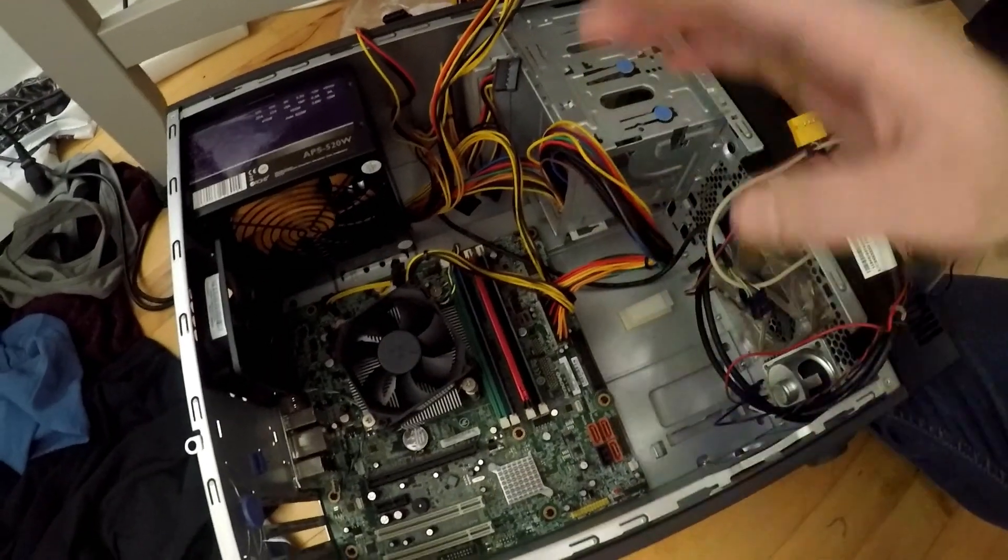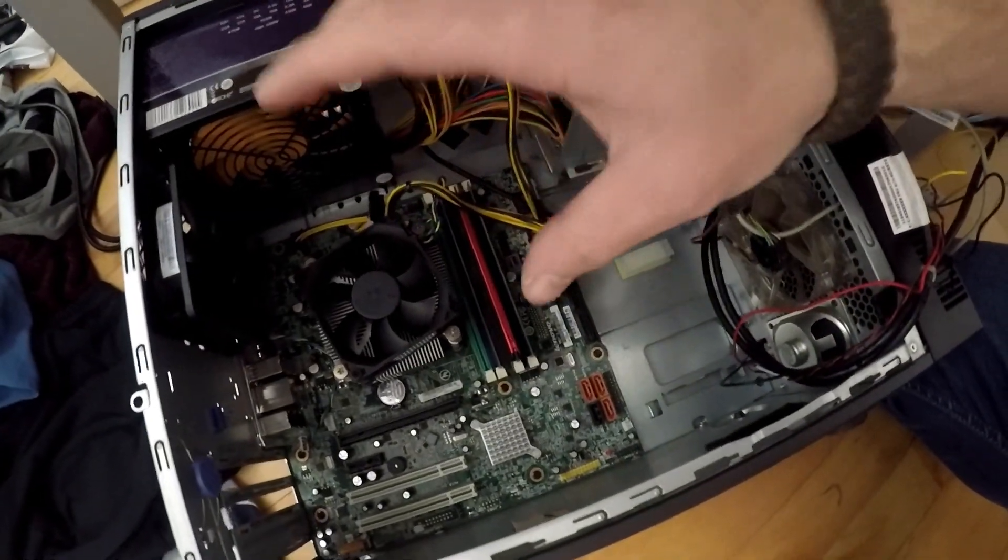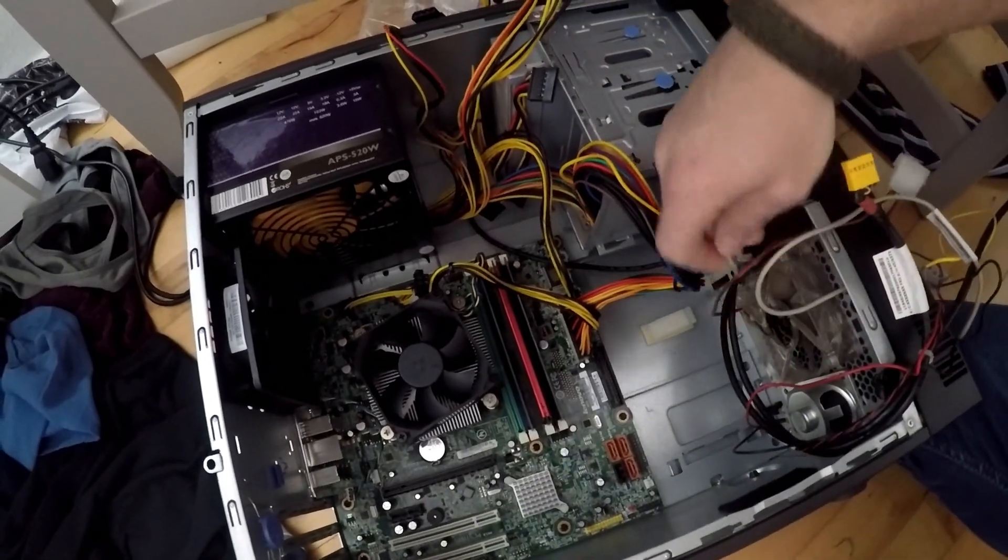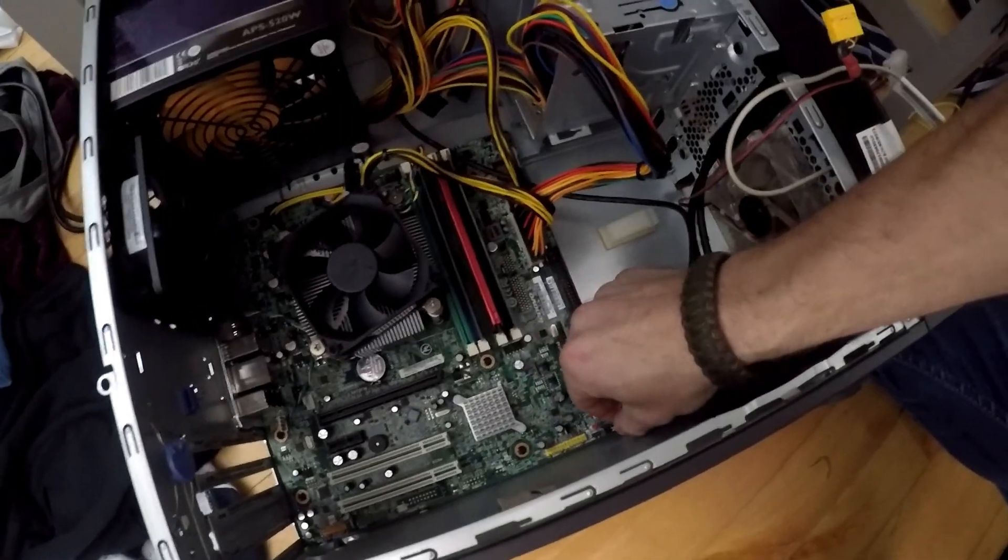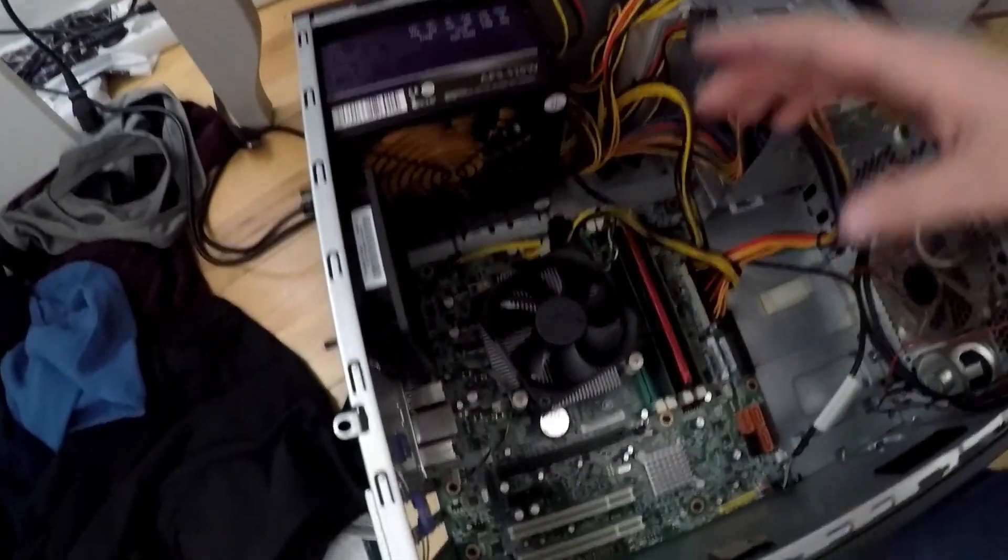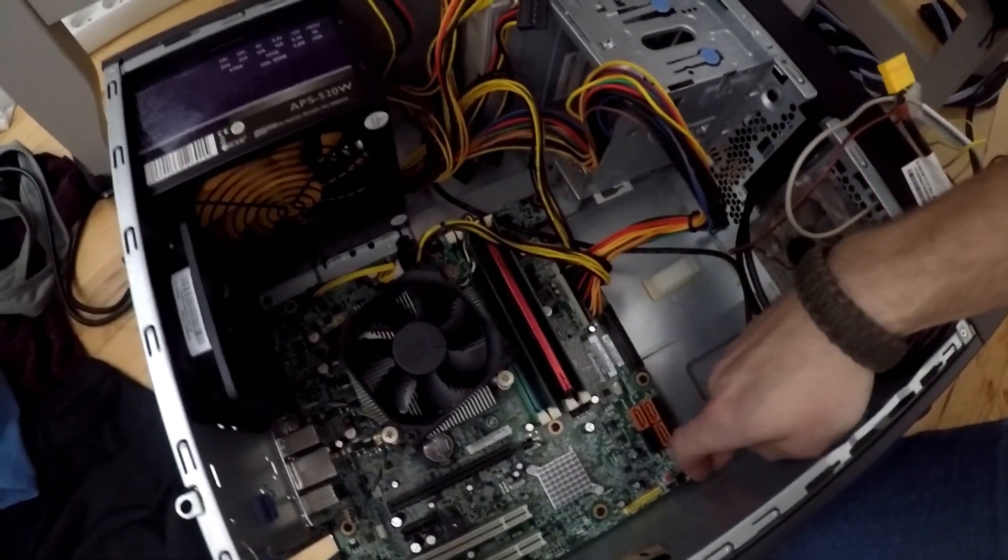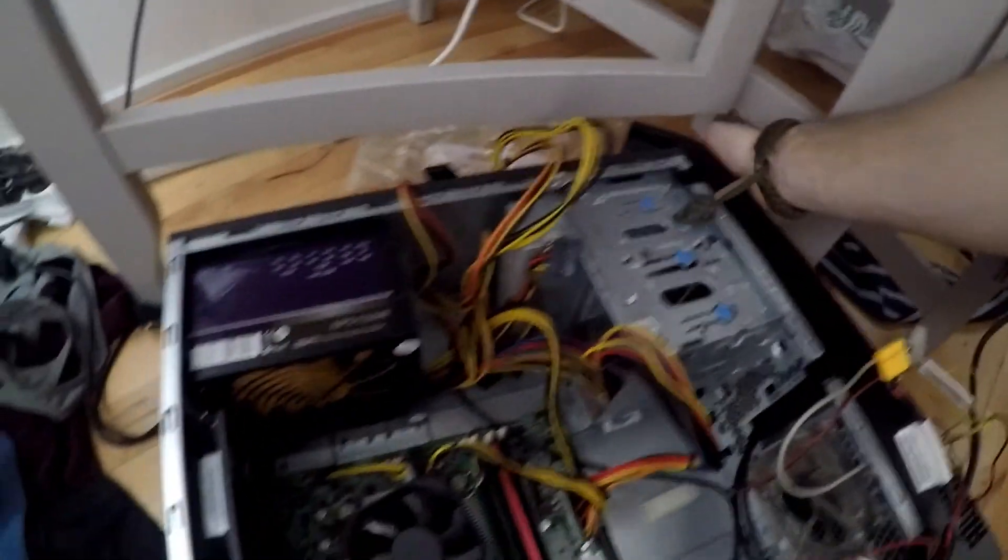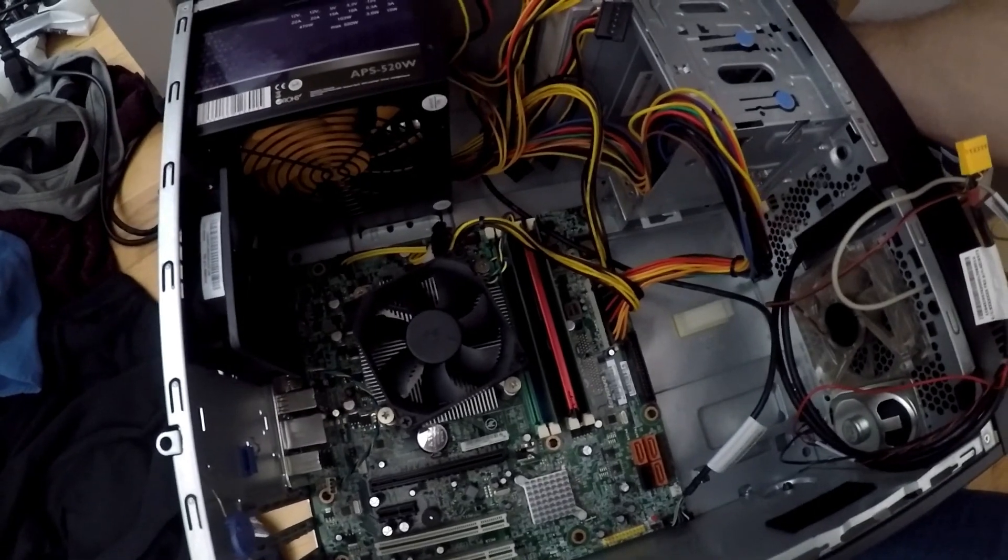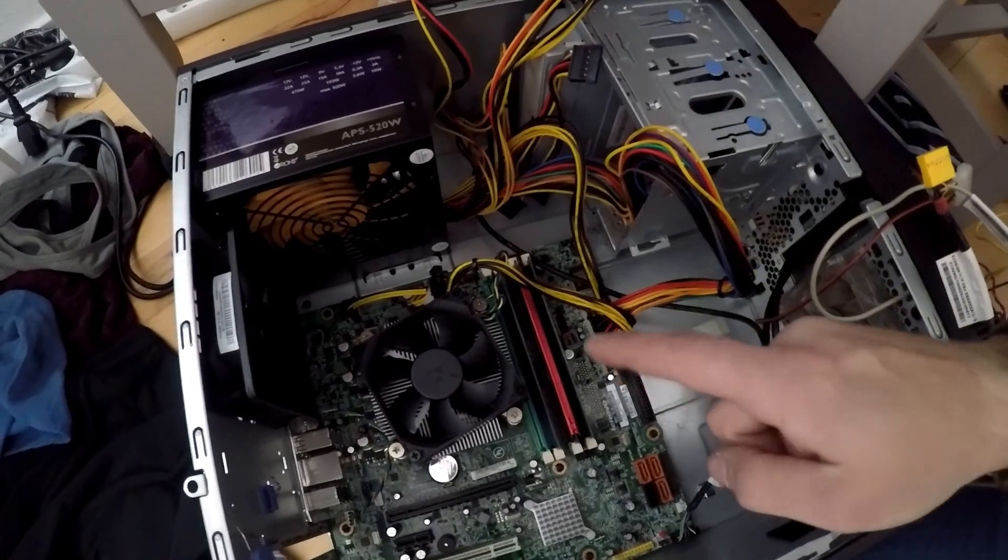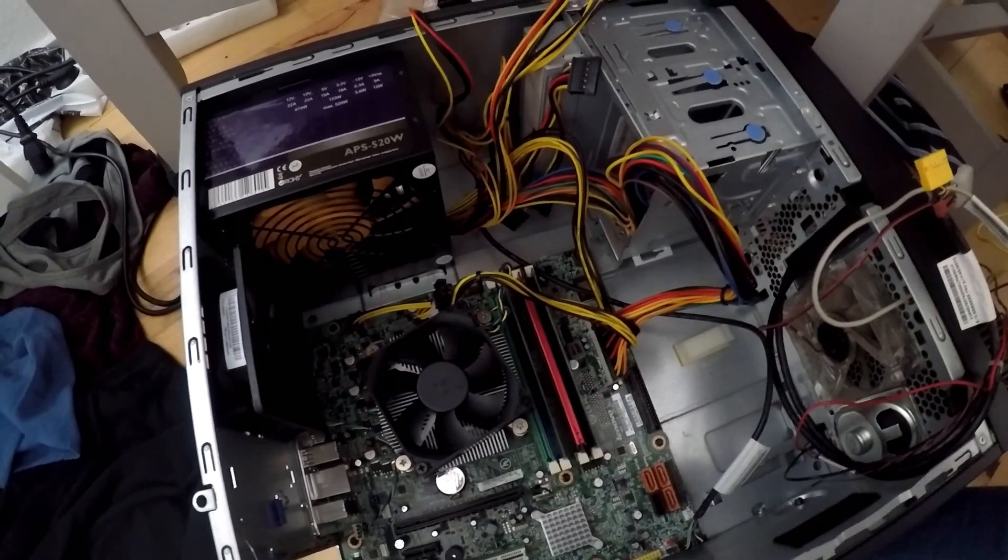Next thing that I'm going to try is... I've unplugged all the fans and everything from the... I've actually unplugged the front panel connector as well. Let's just put that right back in there. Now, the only things that are plugged into this motherboard, is the front panel connector, motherboard power, and CPU power. And we should be good to go. We've got power. Let's try this out. Still nothing.